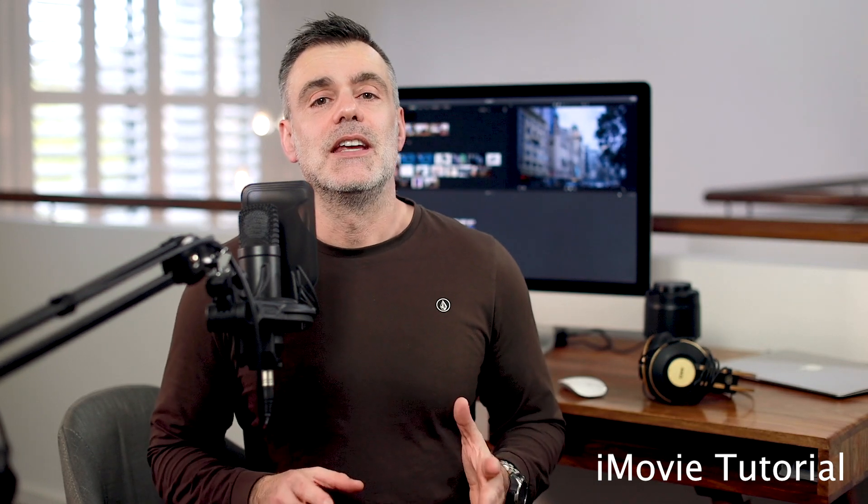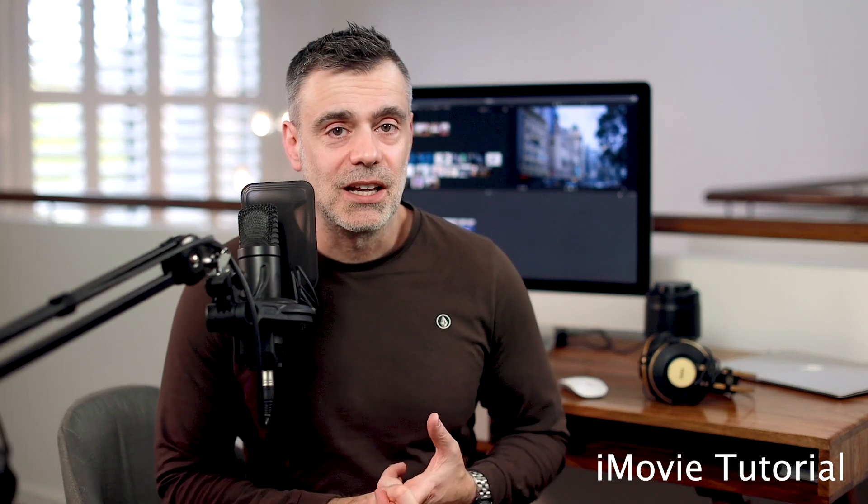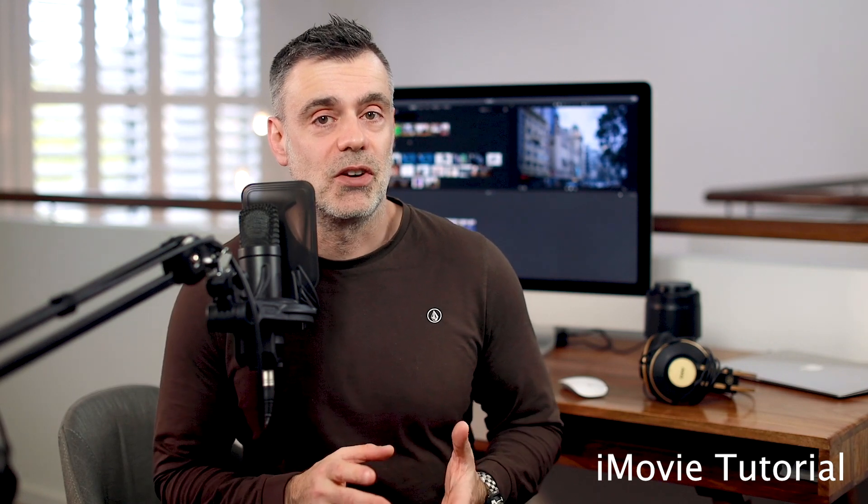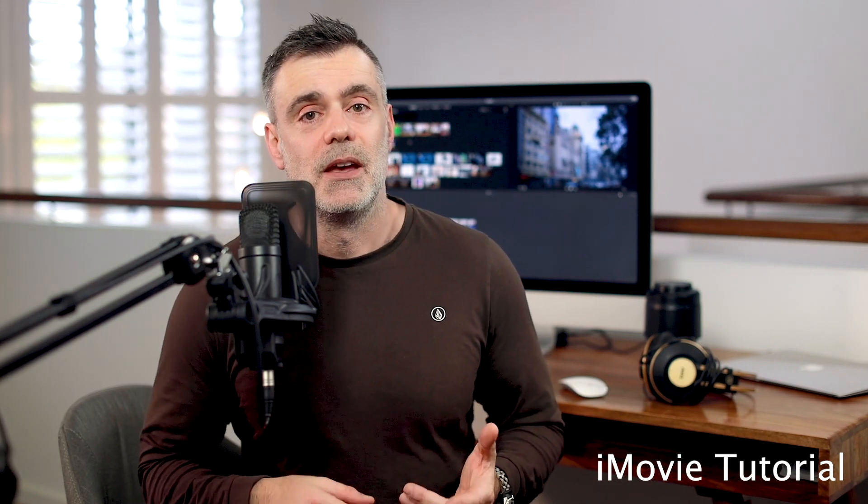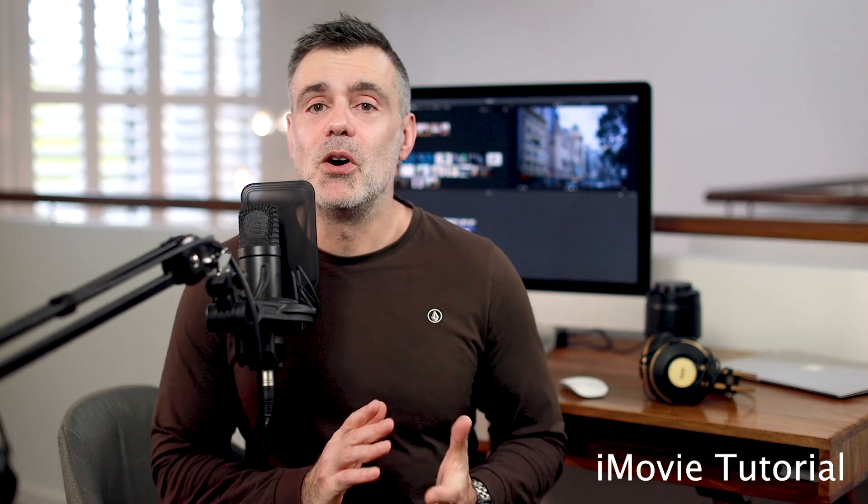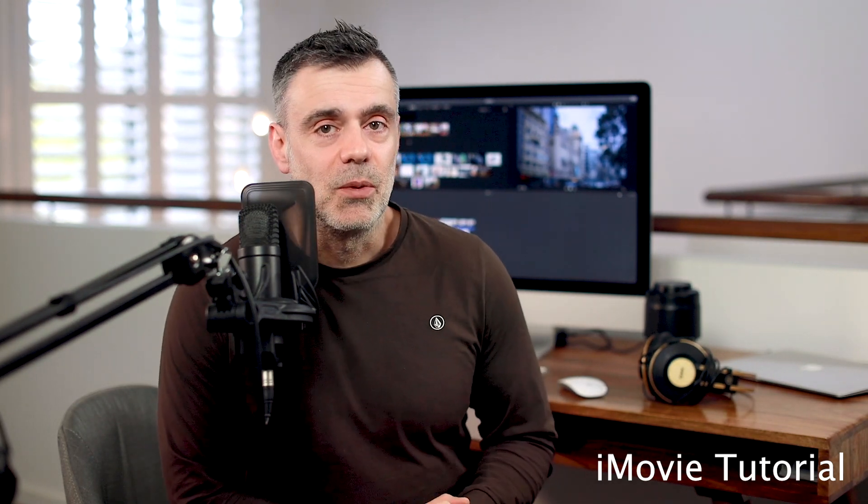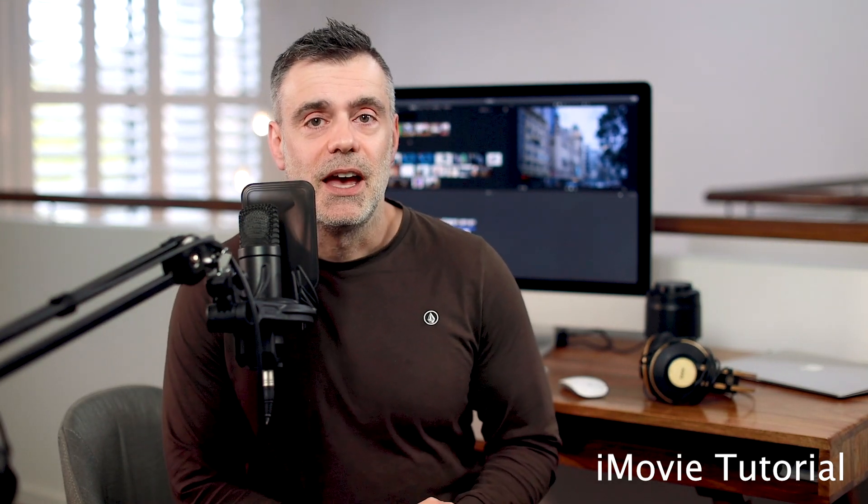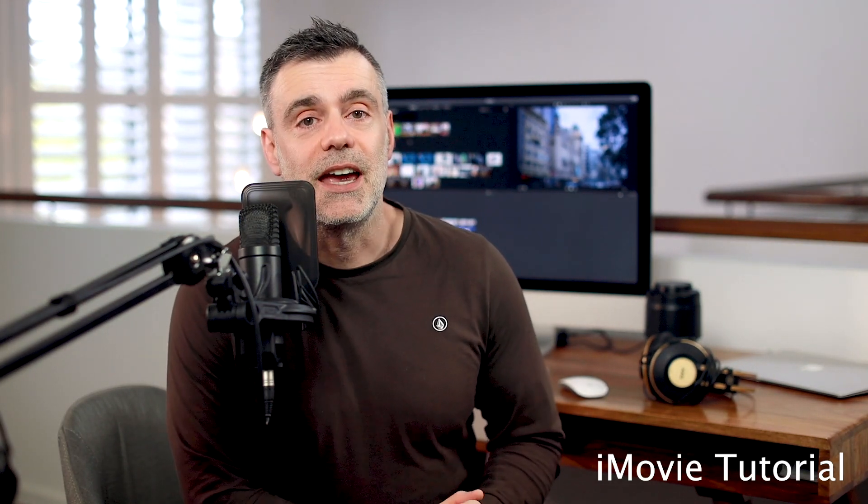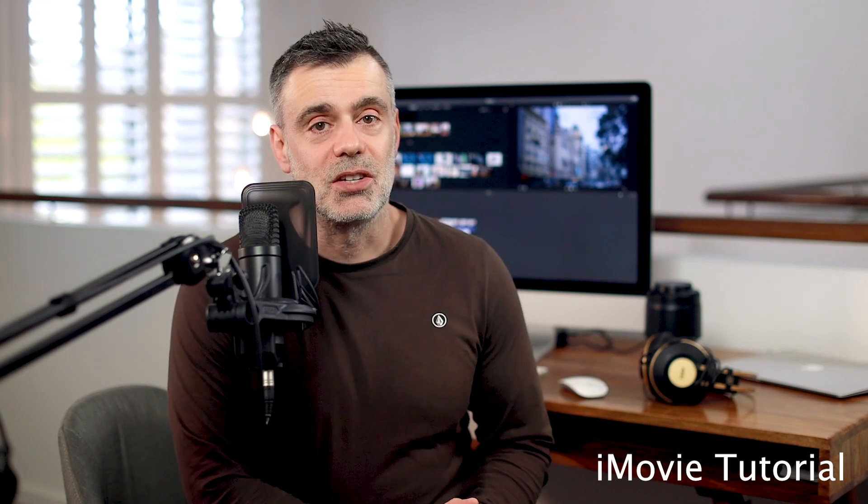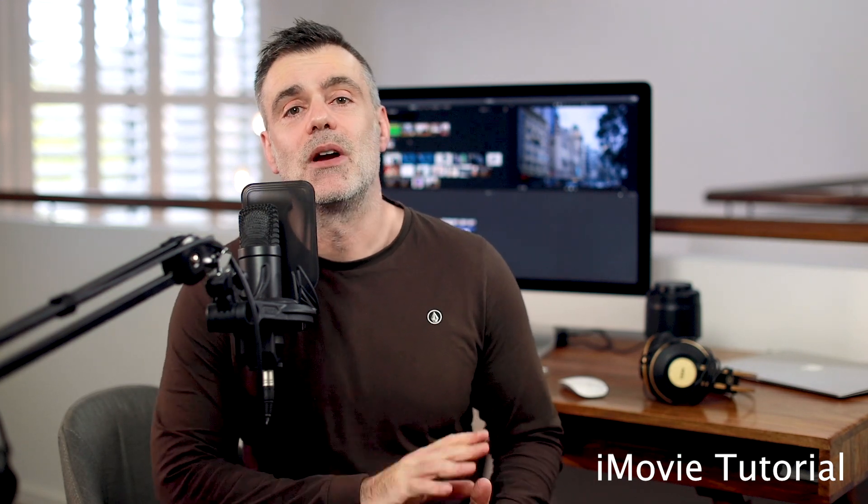So for those of you needing access to more advanced functionality including the ability to layer more than two tracks of video, advanced audio effects, more flexible typography and animation, then Final Cut Pro or Premiere may be an option for you, but most people are going to be satisfied with iMovie and it's certainly a great place to start.